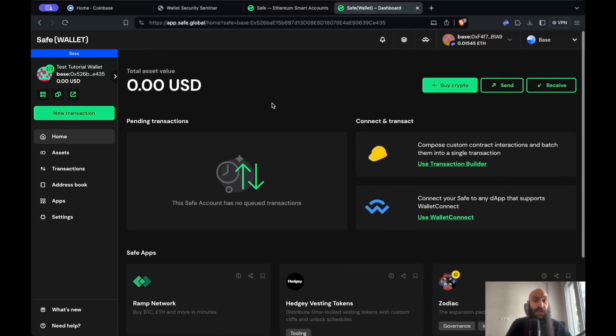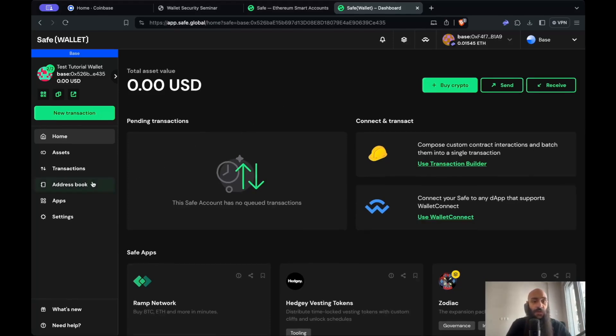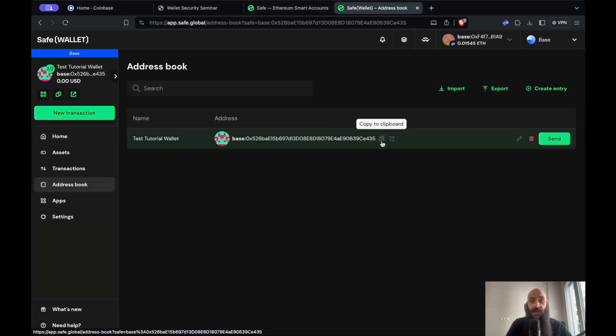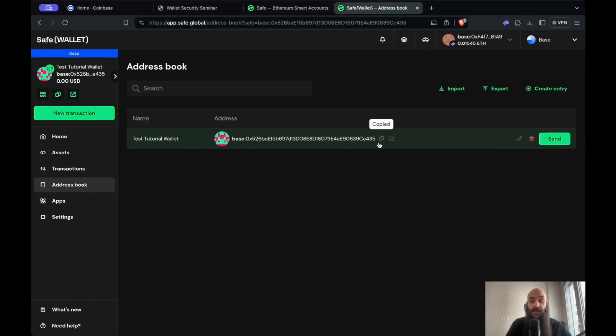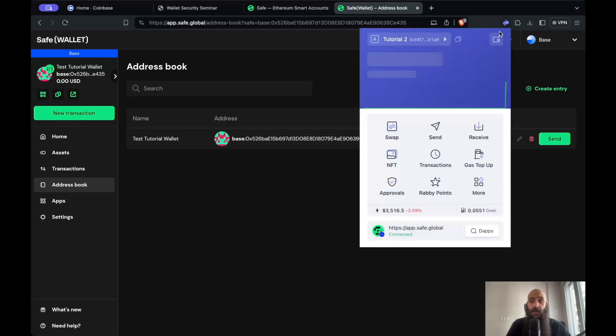First of all, you need to fund your wallet. The way you fund your multi-signature wallet is to go to the address book. This is the address of my multi-sig. I'll copy this to my clipboard and transfer some funds to this multi-signature wallet using my Rabi wallet.